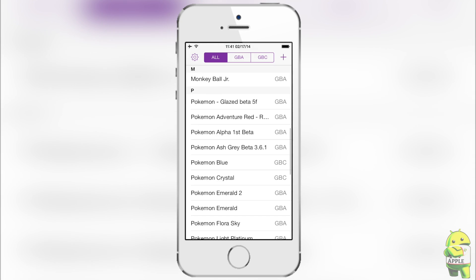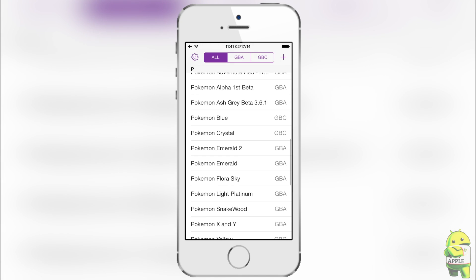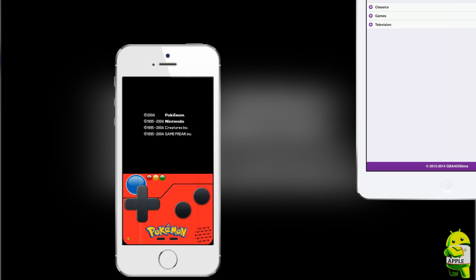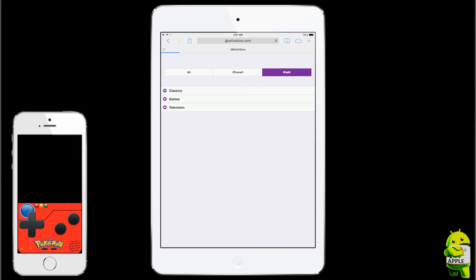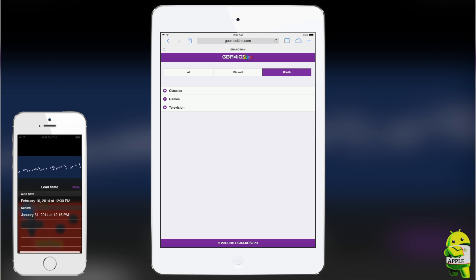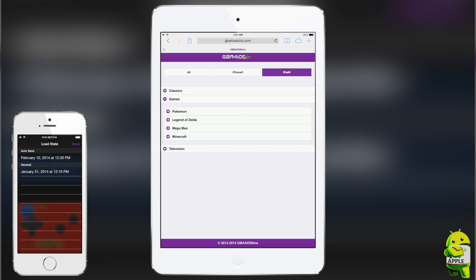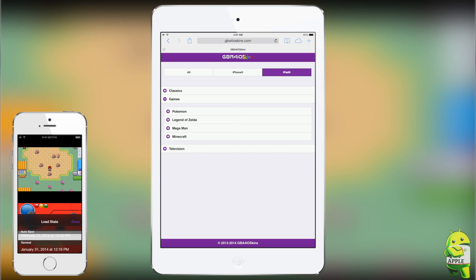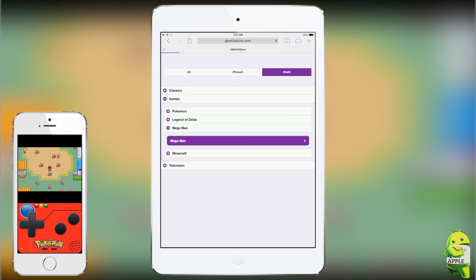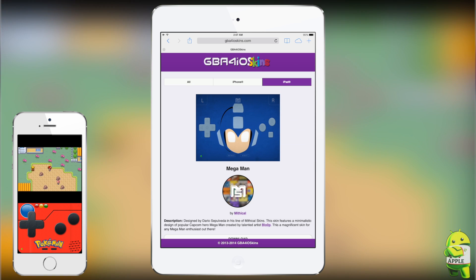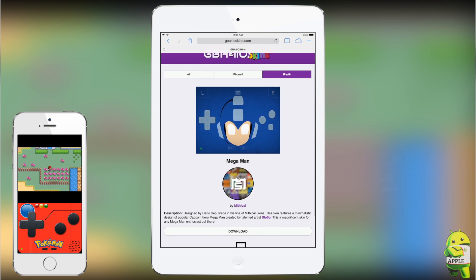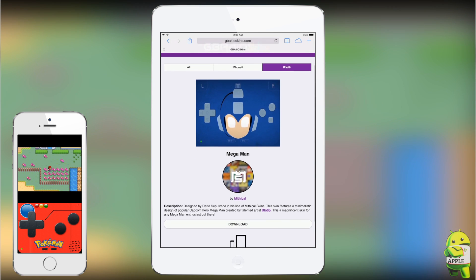That is basically how you get skins. You can also get skins for your iPad, and using the same method I just showed you, you can get them for your iPod as well. So let's jump into the iPad — I'm going to go to the same website, click on the iPad tab, and navigate to Games. I already know what skin I want: it's going to be Mega Man.